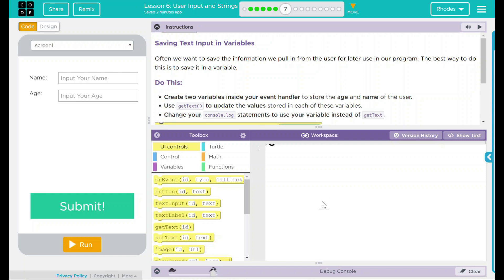Hey kids, welcome to Lesson 6, User Input and Strings, Part 4: Saving Text Input in Variables. Often we want to save the information we pull from the user for use later in our program. The best way to do this is to save it in a variable.